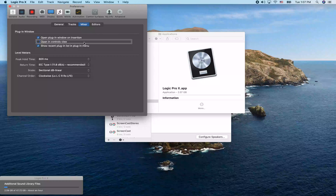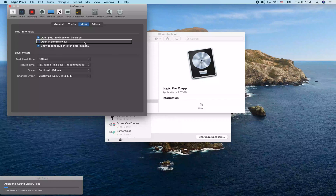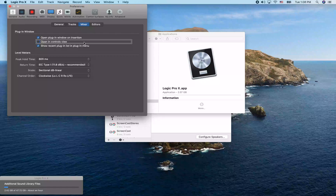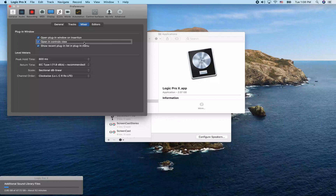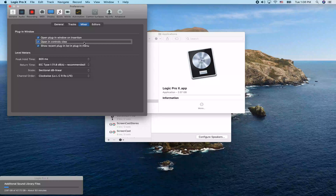We found 'Open in Controls View' — that's the one we want to change. Controls view is where most plugins are going to be their most accessible. However, if you're a heavy Complete Control user you may not want to turn this on, because the Complete Control plugin has over a thousand parameters and can take some time to load in controls view. For most users, go ahead and turn this on — it saves you a step when launching plugins because otherwise you'd have to manually switch to controls view every time.